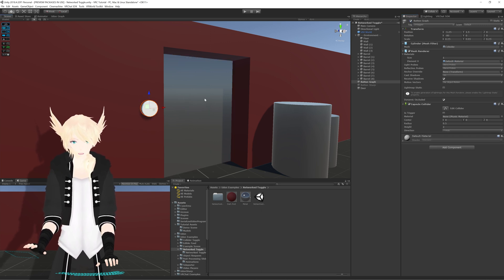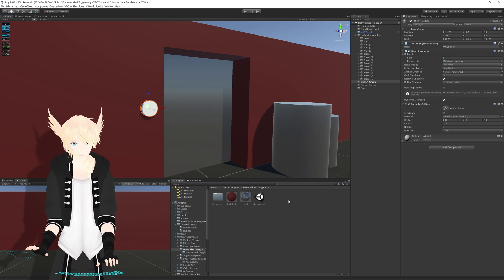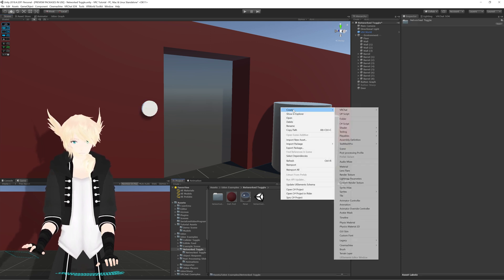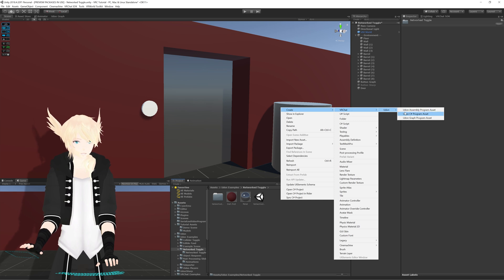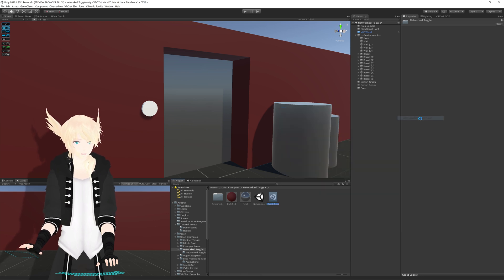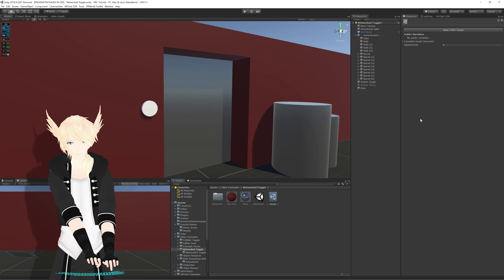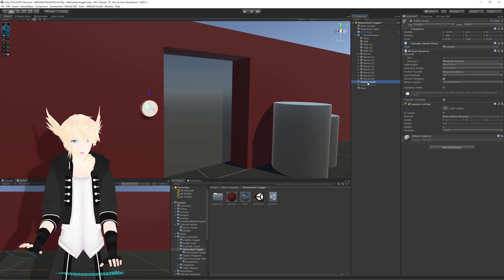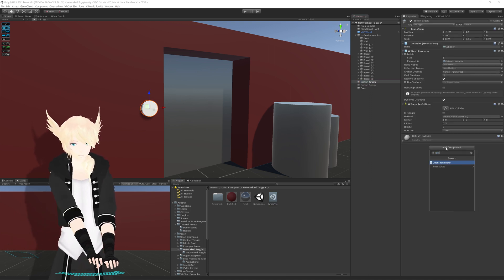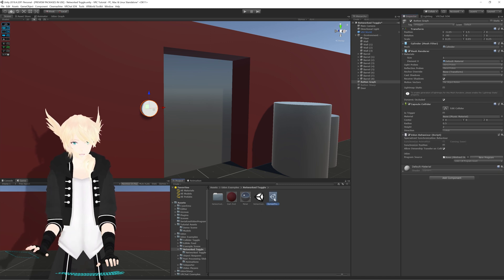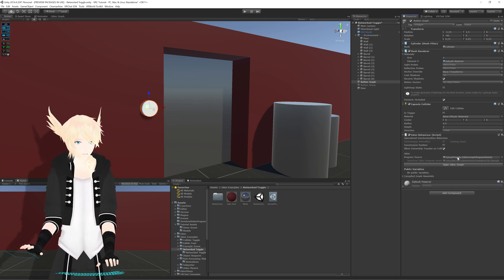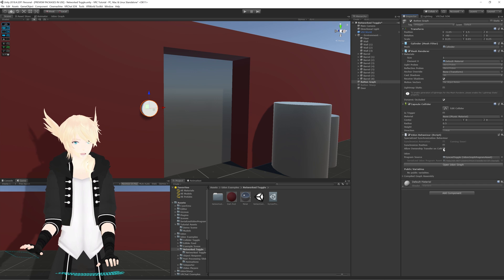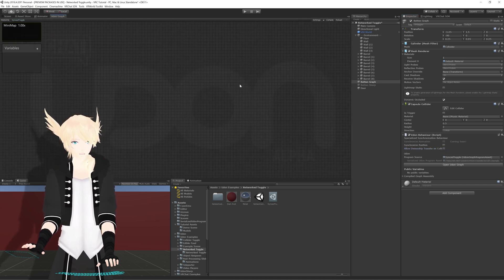The first thing we need to set up is the object toggle script. I'll go into my folder and create a VRChat Udon graph program asset — I'm going to call this 'synced toggle'. Then I'll go to my button, add an Udon Behavior component, and drag that asset into the slot. Of course, disable 'allow ownership transfer on collision' because it's horribly broken and you should never use it. Let's open up the graph and get to work.